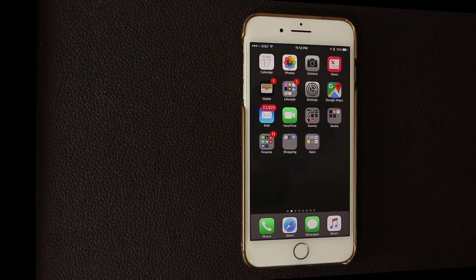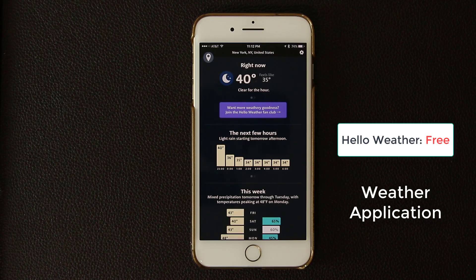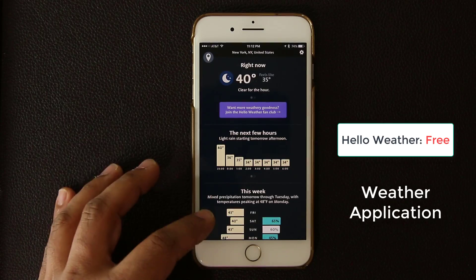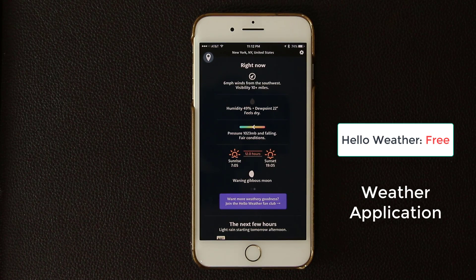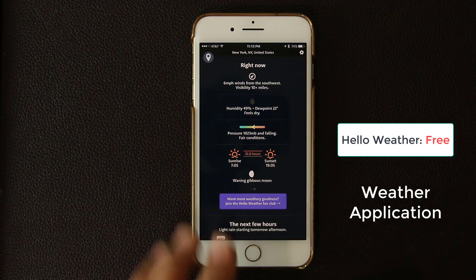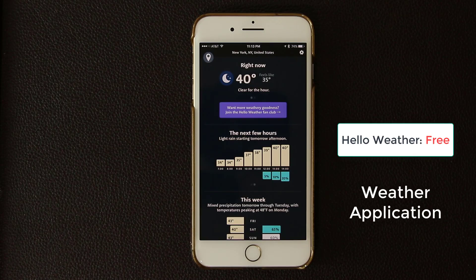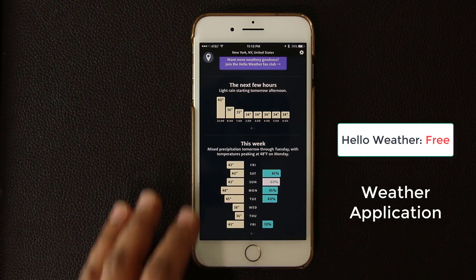The next app I want to talk about is called Hello Weather. This is another weather application but it's really unique in its presentation. Basically you get a quick summary of what's happening right now, what's going to happen in the next few hours, and what's going to happen this week. If you tap on each item it gives you more details. You can also swipe over to get even more information for later hours.